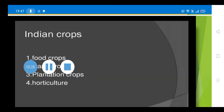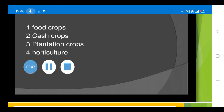After learning about the Rabi and Kharif seasons, we will now talk about the different types of crops grown in India. Indian crops are divided into three groups: cereals, pulses, and cash crops. The different types include cereals like wheat, pulses, and cash crops such as sugarcane, cotton, and jute — all of these are grown in India.